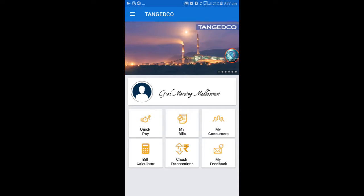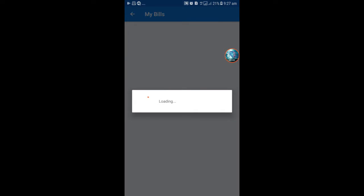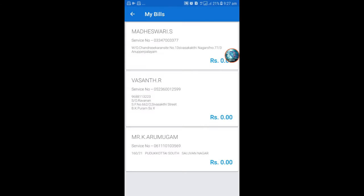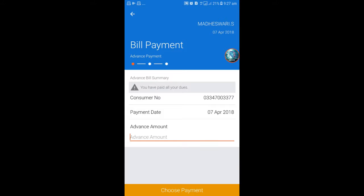This My Bill shows already added electricity numbers. This shows how much the bills are consumed for this electricity number. Already I paid the service numbers, so it shows like BP0.